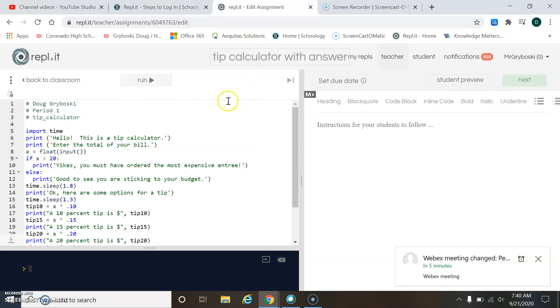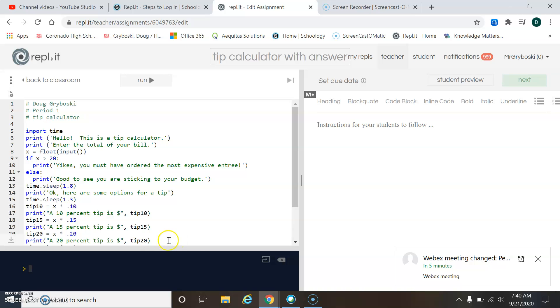All right, this is the answer for the tip calculator lesson 23, and I have the answer on the screen for the non-honors credit. That's all of it, so you can pause and look at that if you're doing the non-honors credit.